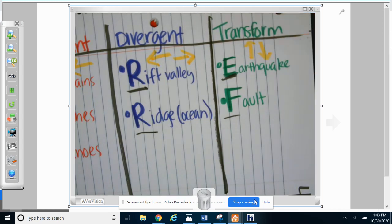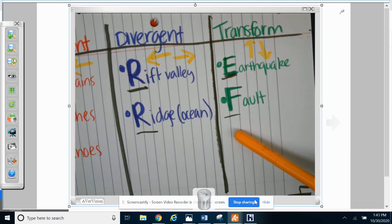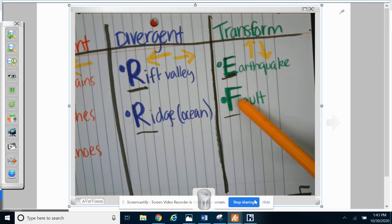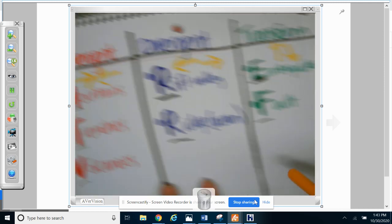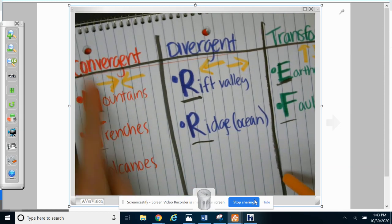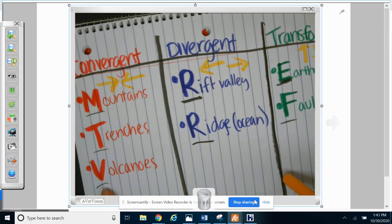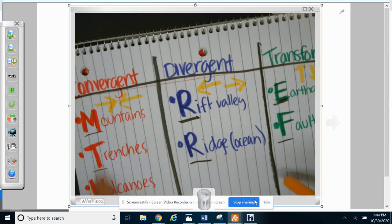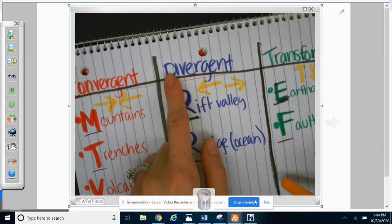All right, so for this one we have TEF, T-E-F, TEF. So we have C-M-T-V, doctor, TEF. CMTV, doctor, TEF.